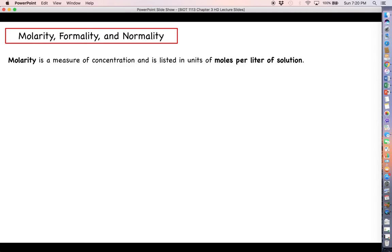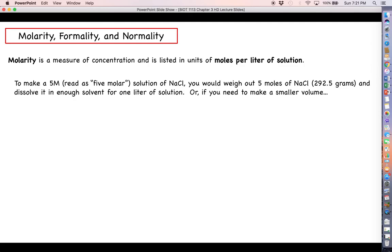The reason we've been talking about all this is to discuss a new concentration unit called molarity. Molarity is a measure of concentration that uses units of moles of solute per liter of solution. So if you take a 5M — read as 5 molar — solution of sodium chloride, you would weigh out 5 moles of sodium chloride, which is 292.5 grams, and dissolve it in enough solvent for one liter of solution — so 5 moles per liter.